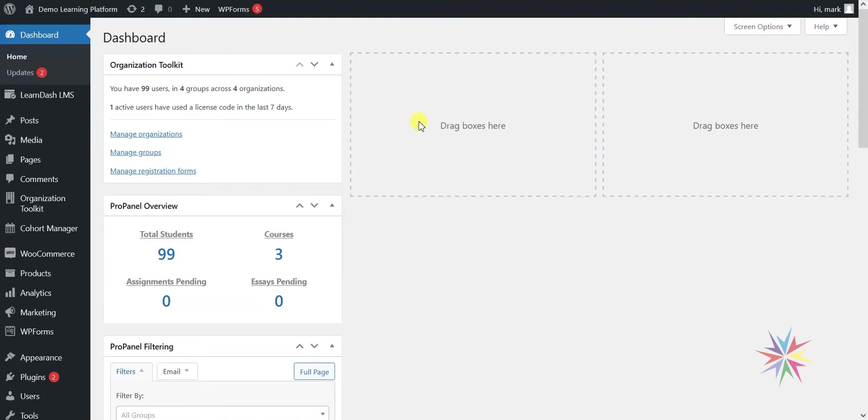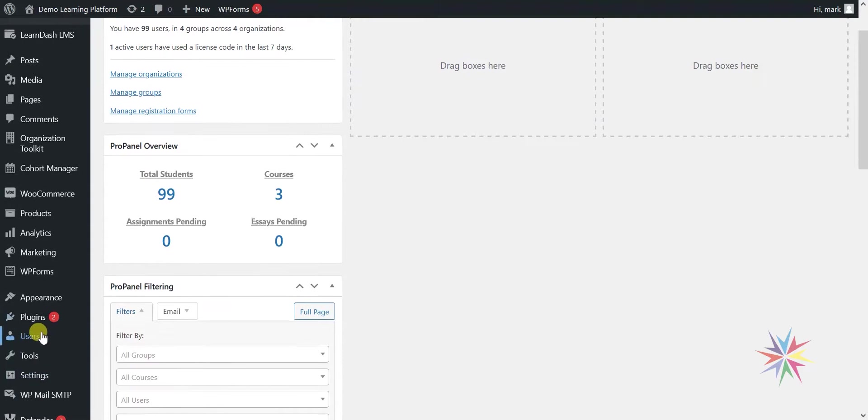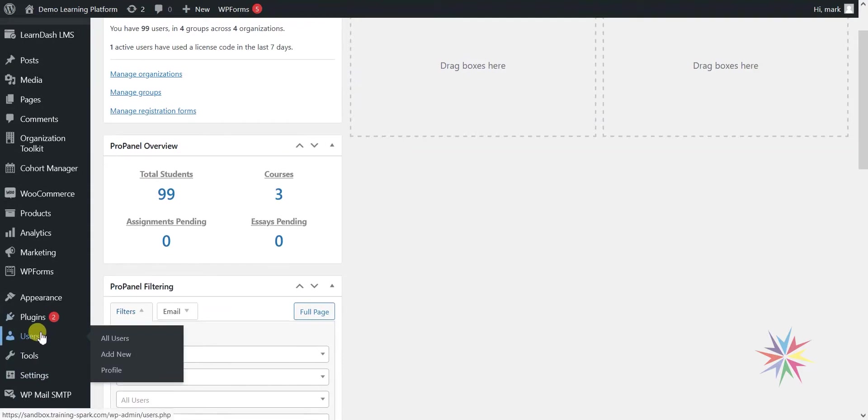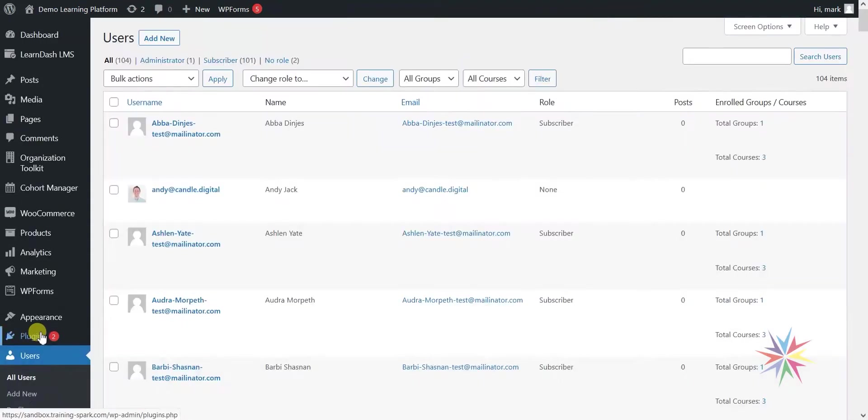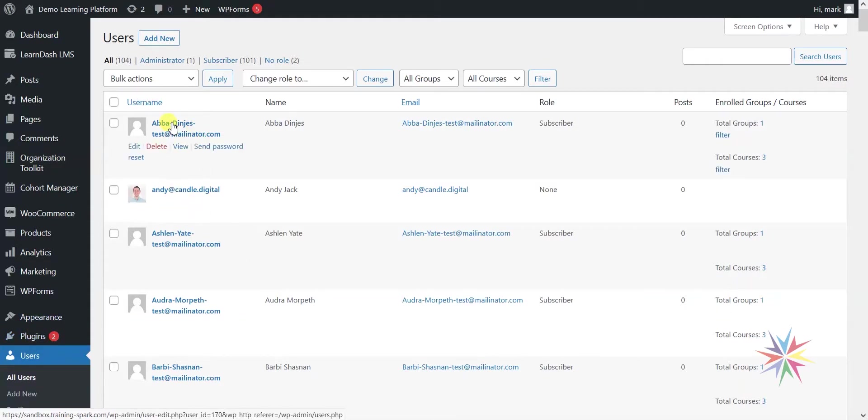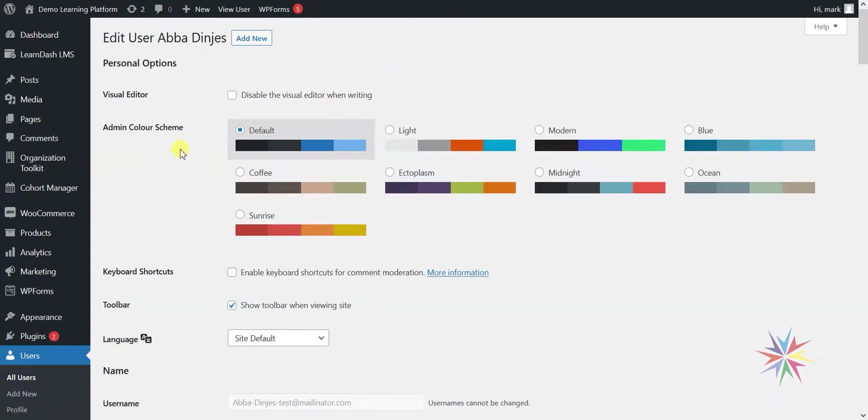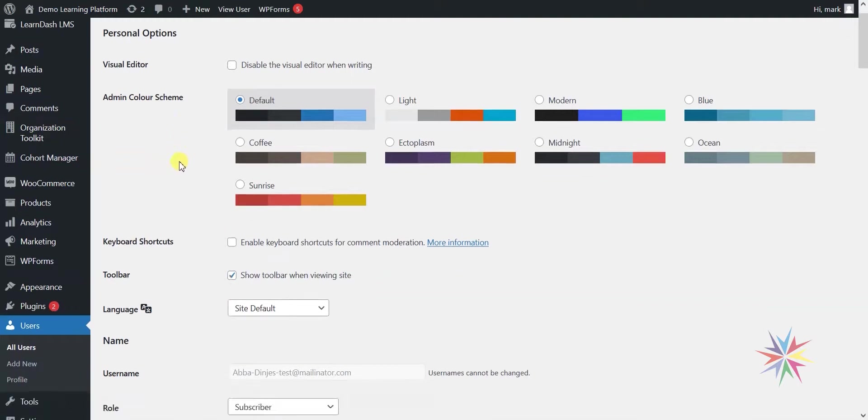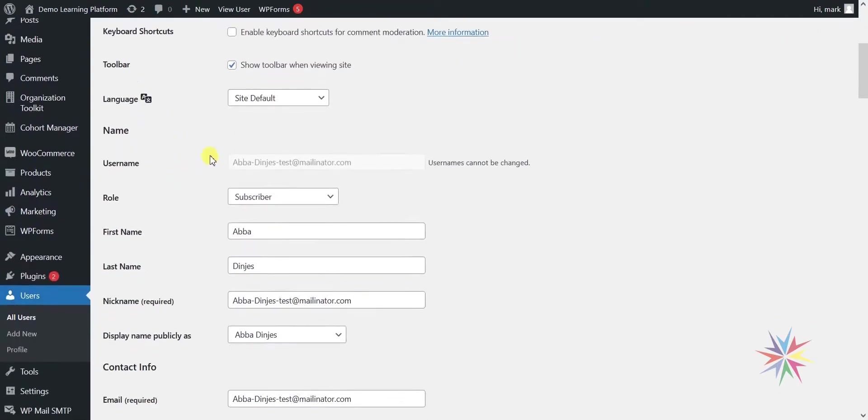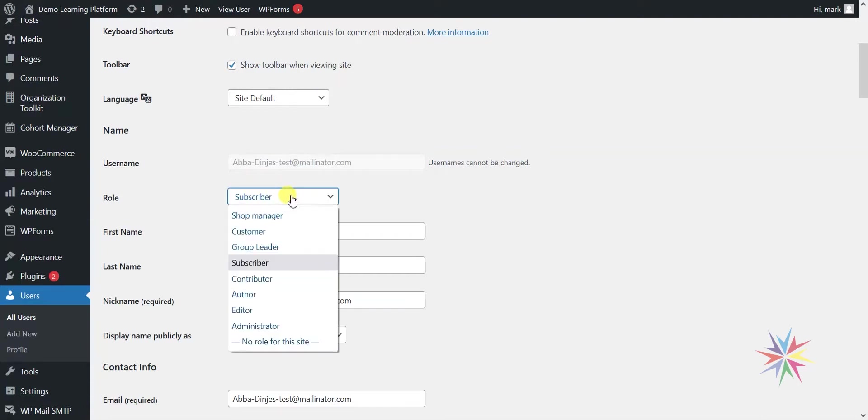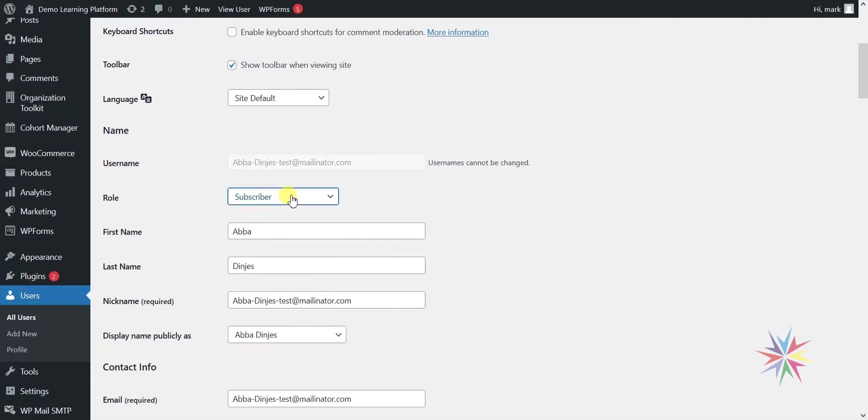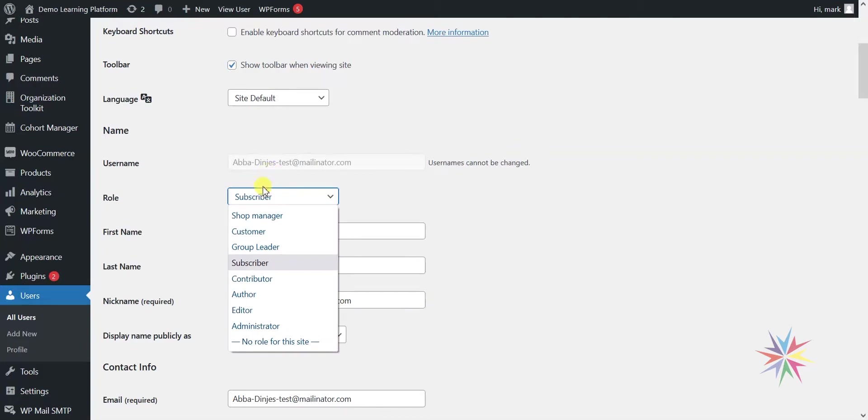There are a few steps to setting this up. Firstly, we need to look at something that LearnDash has which is a group leader level of access. We're in the list of users within your site. Head over to a particular user, so I'll just choose this person at the top here. If you scroll down to role here, what you'll find is that depending on your setup there are a number of different roles people can have in your system.